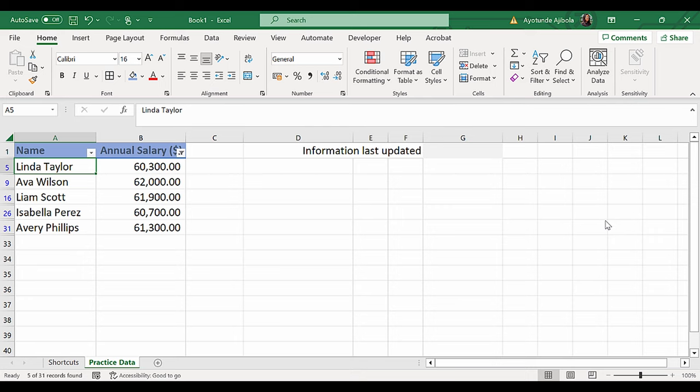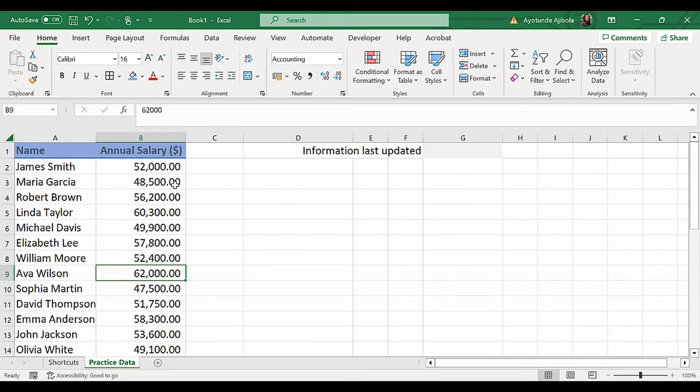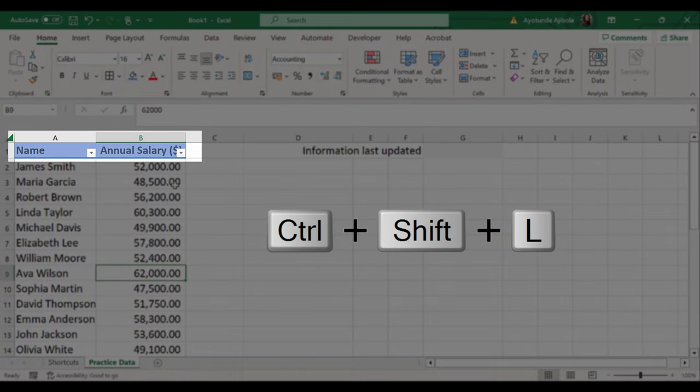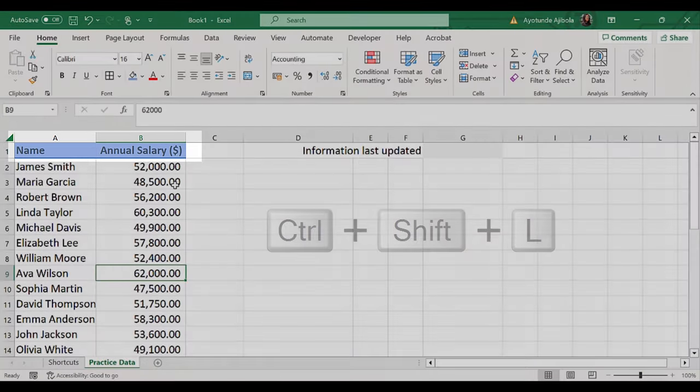To deactivate the filter, click inside the data set, Ctrl-Shift-L takes it away. It's a toggle. Ctrl-Shift-L puts it back, and Ctrl-Shift-L takes it away.